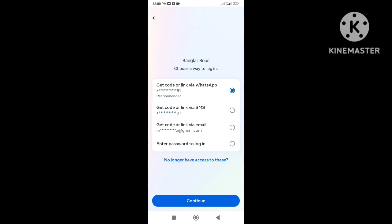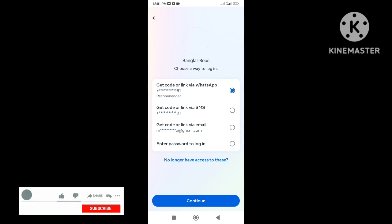Using this option you can easily recover your Facebook account. This is the easy step to fix the 'no longer have access to this option' not showing problem. If you want more videos, please hit the subscribe button and turn on all notifications.